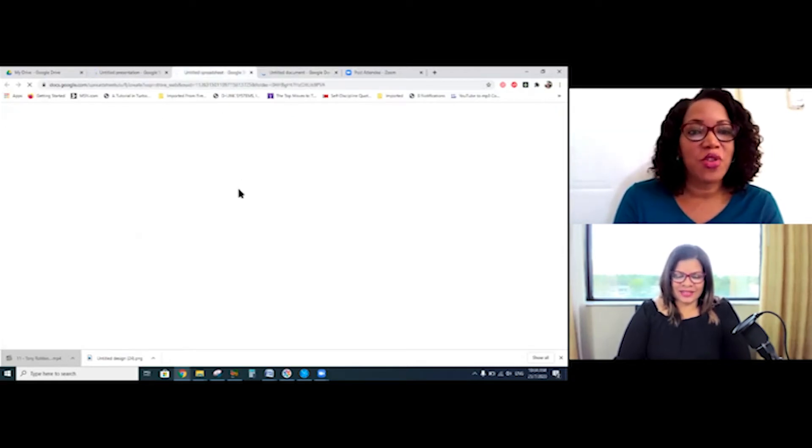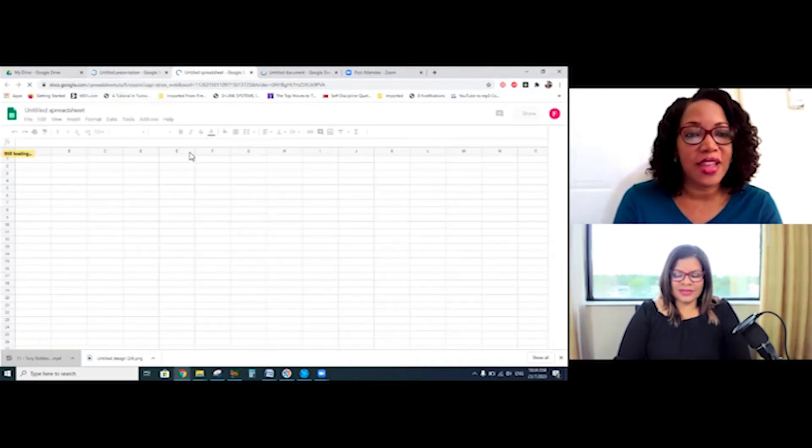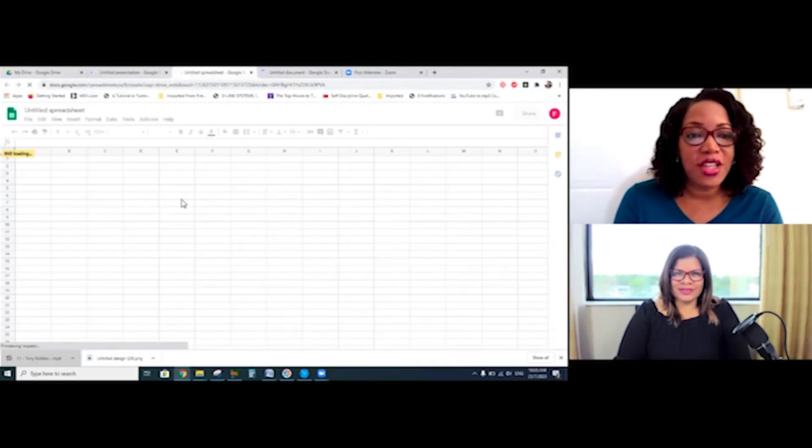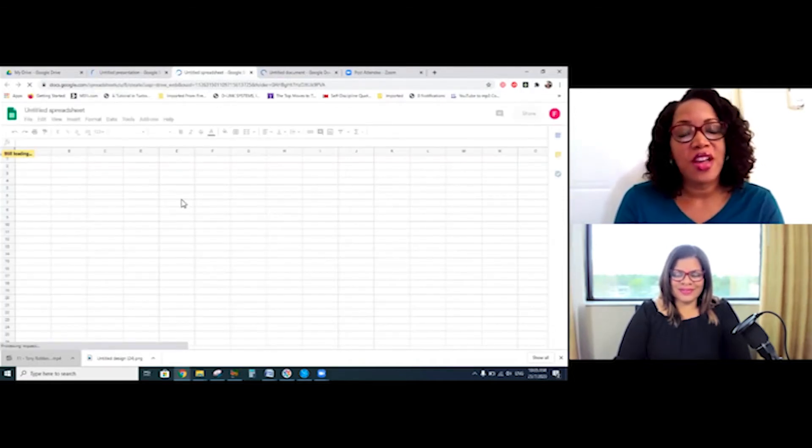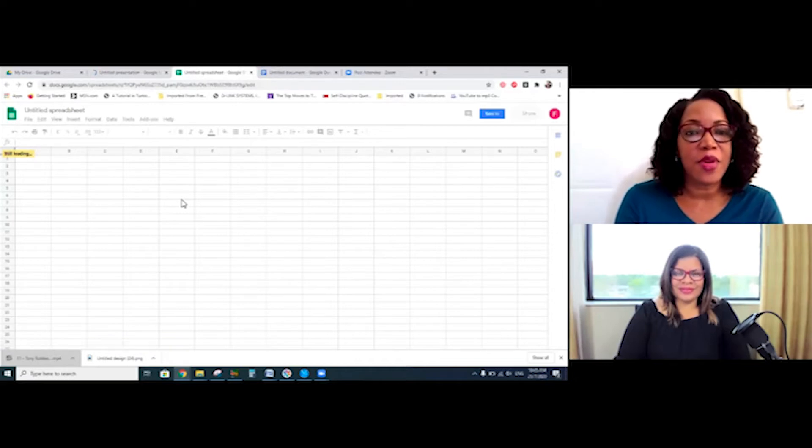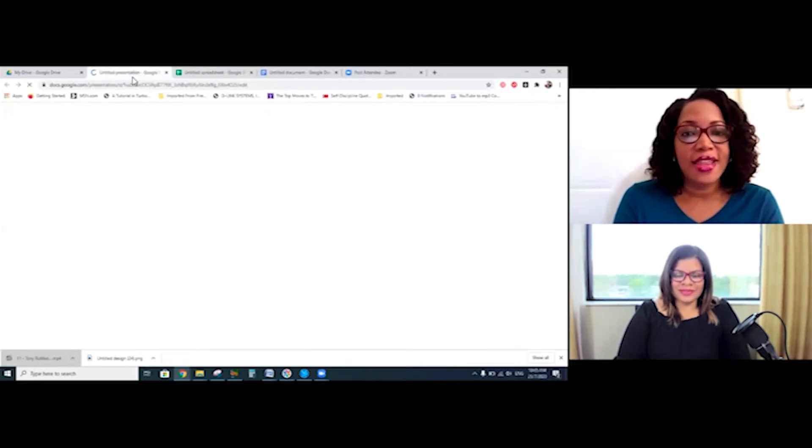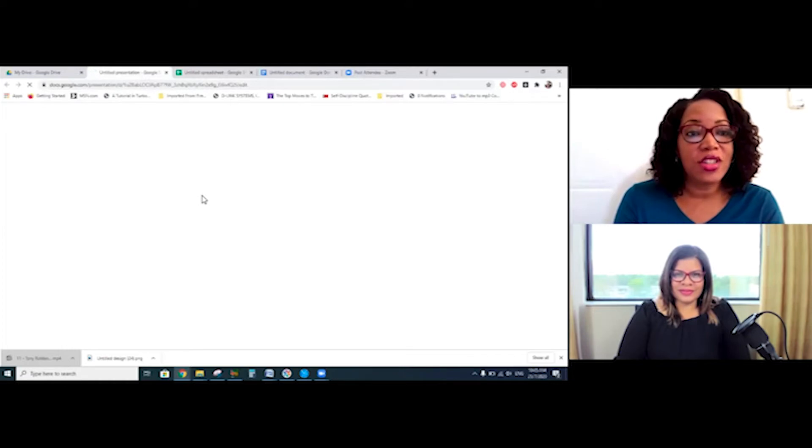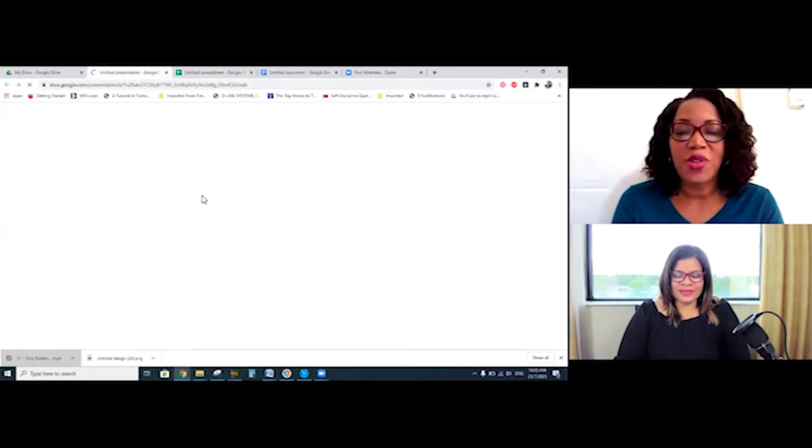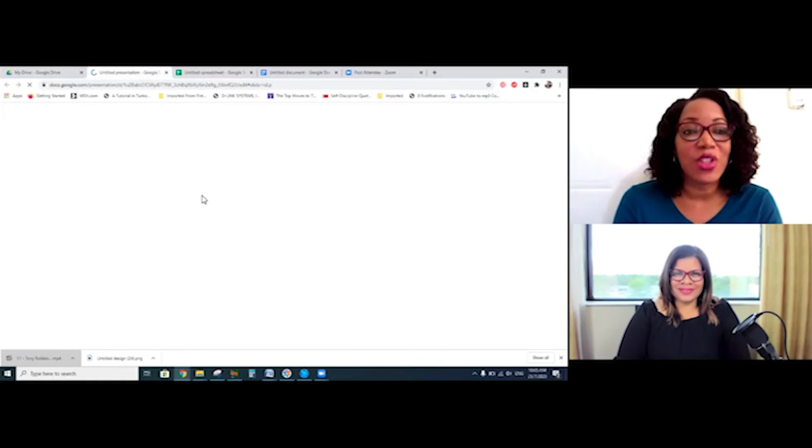Yeah, and then we have Google Sheets loading right here, which looks just like Microsoft Excel. You have your spreadsheet that you can do different calculations and things in it, budget, anything like that, invoices. And then you have Google Slides, which is just like Microsoft PowerPoint that you can use for different presentations, like meetings, and so on.